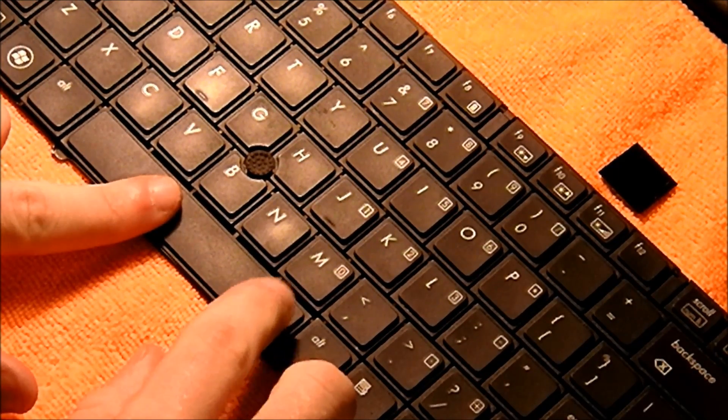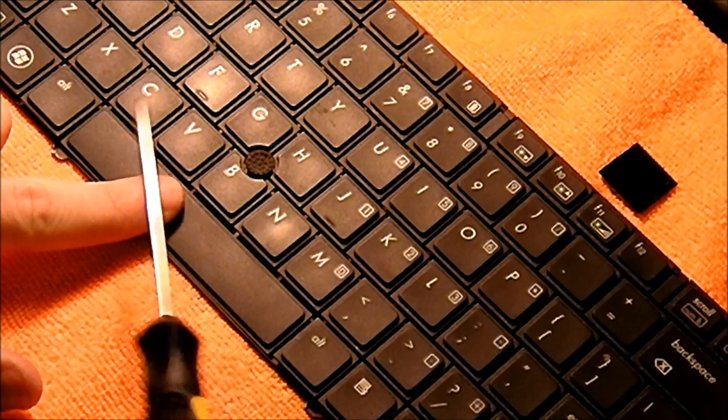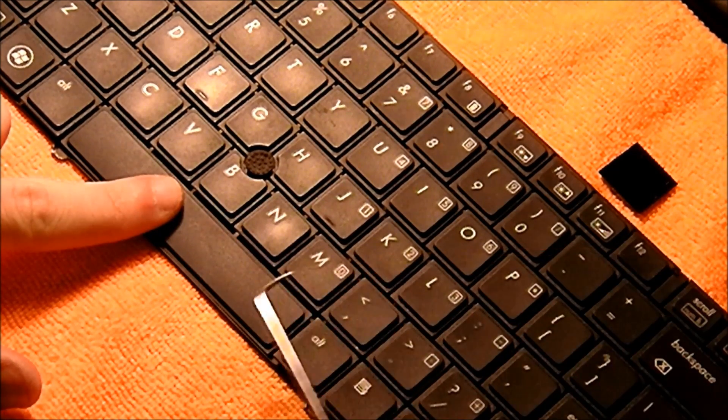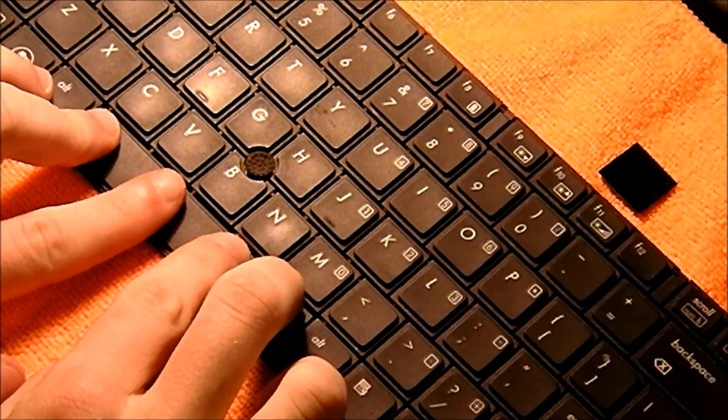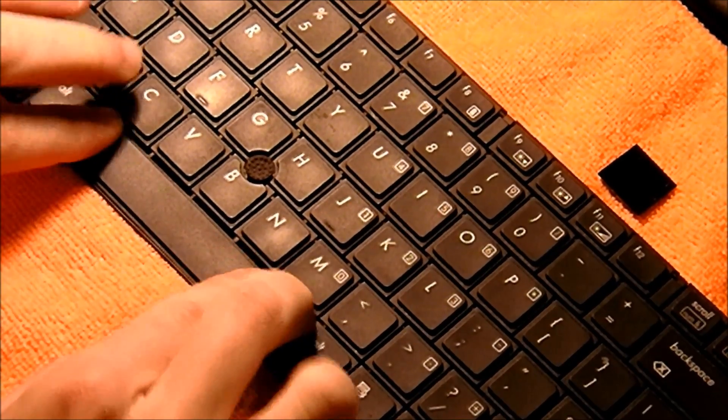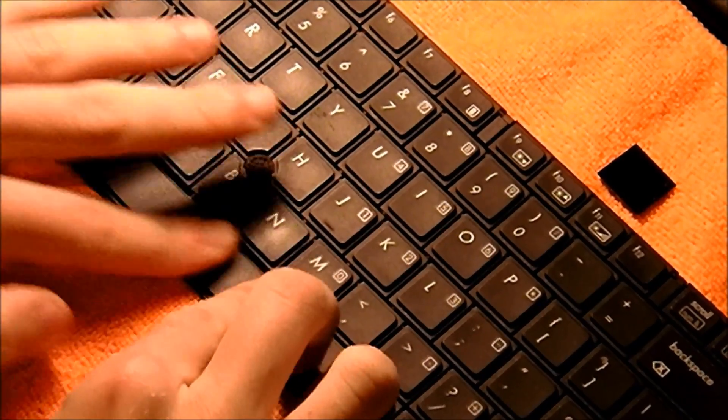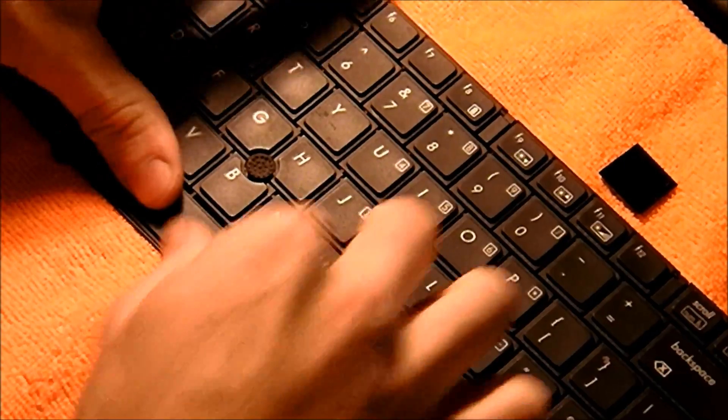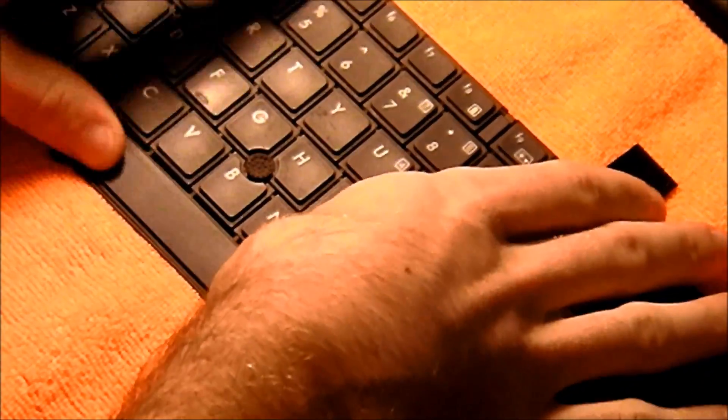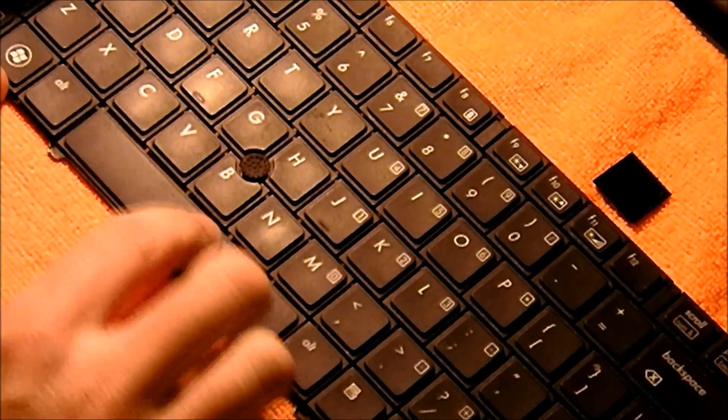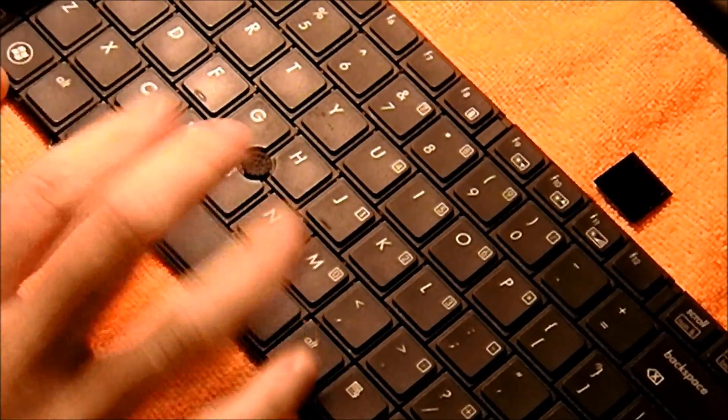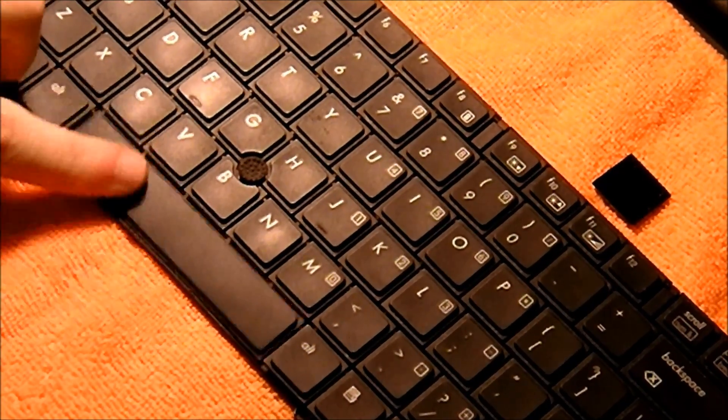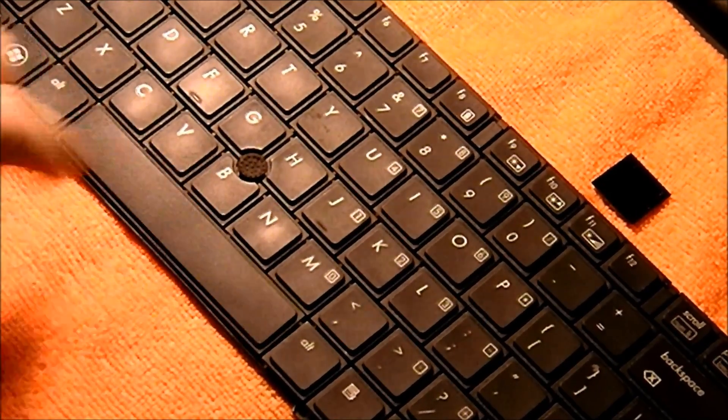And then with even pressure, press down. And as you press down, that's going to get it seated on those scissor mechanisms. And then as you see, space bar works great.